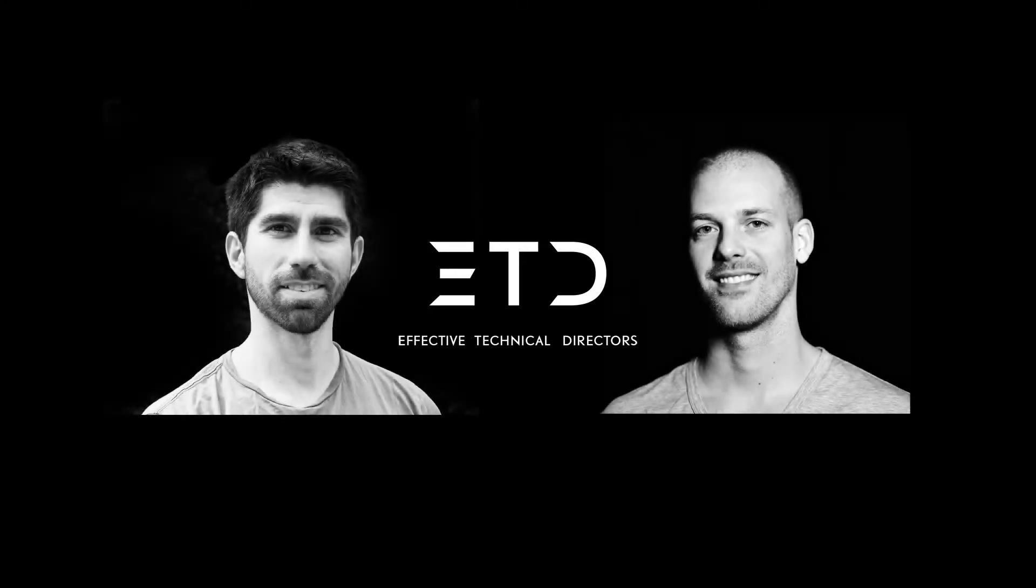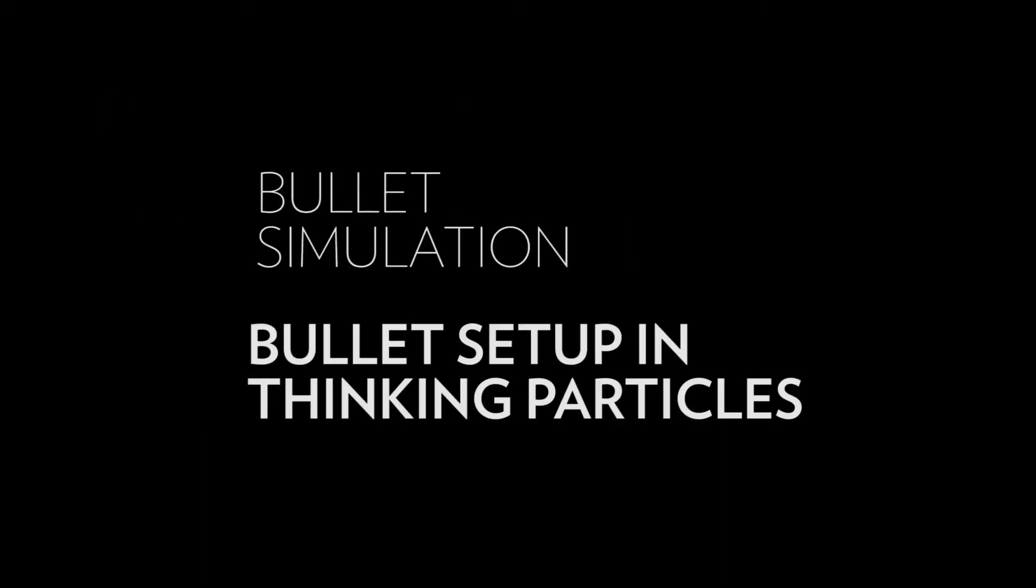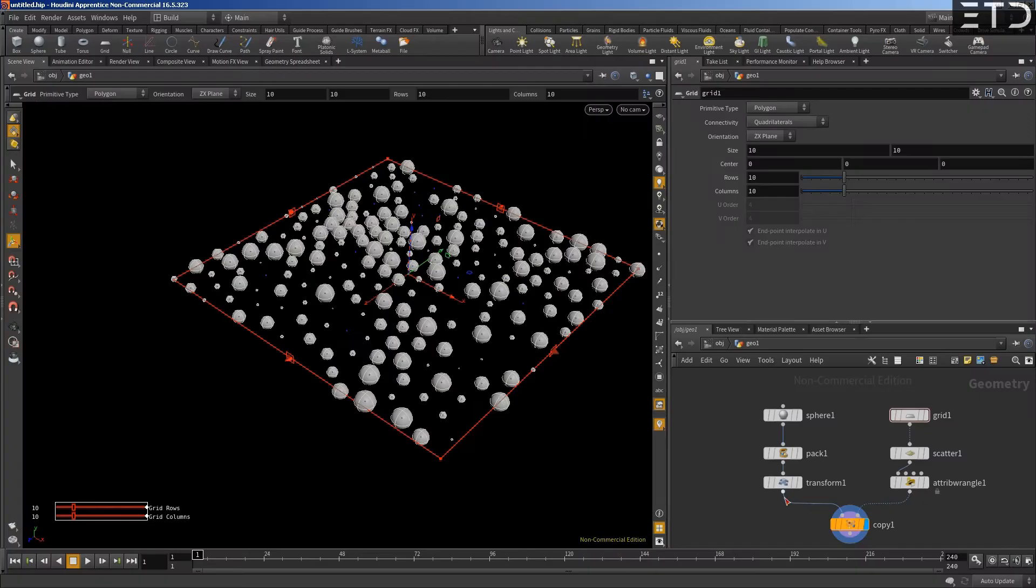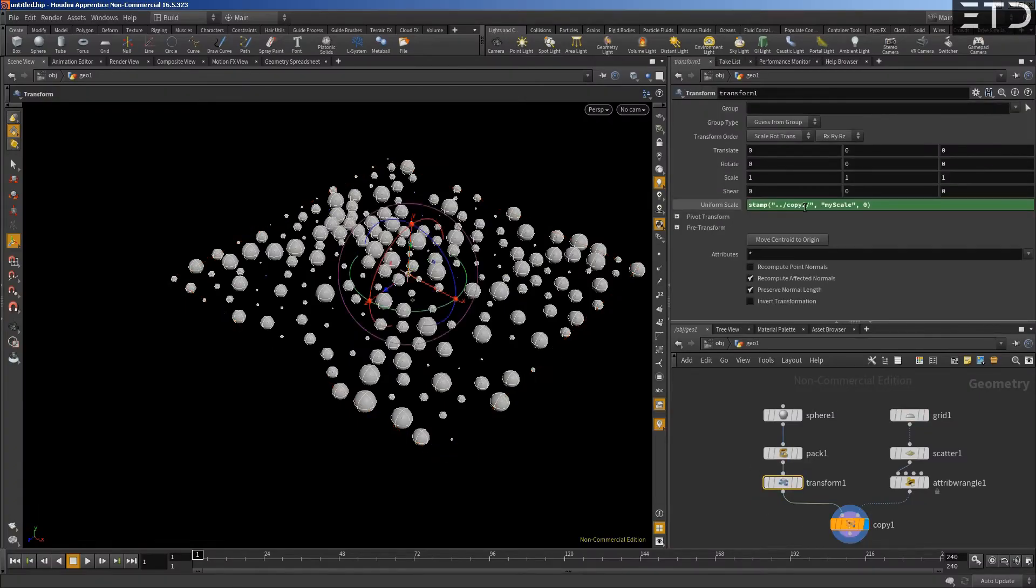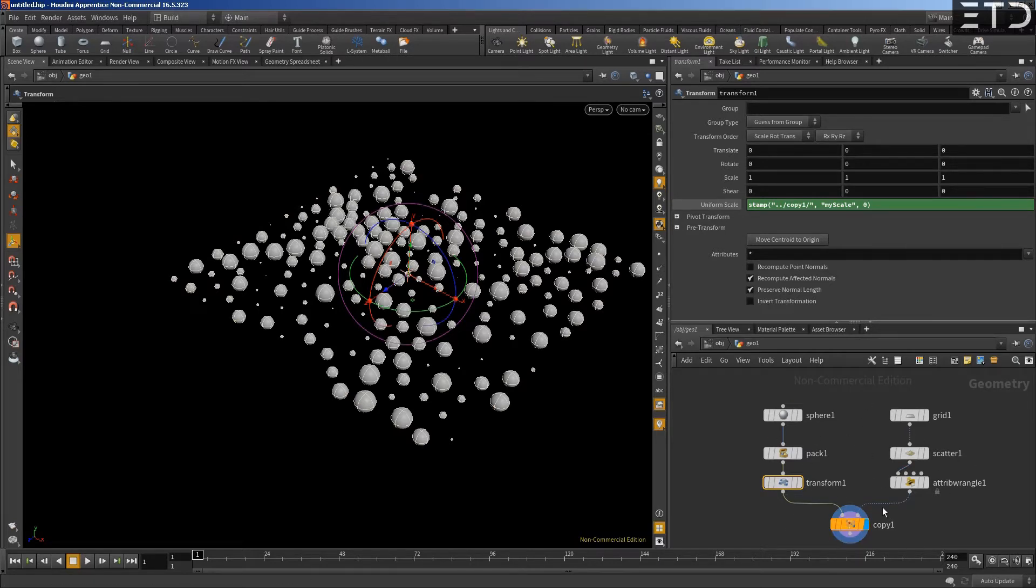Just to quickly go back here, what this stamping, like this, when you first time see this, this seems kind of complicated and convoluted, like you go to the copy and then you go up here, you grab this information and you put it back.